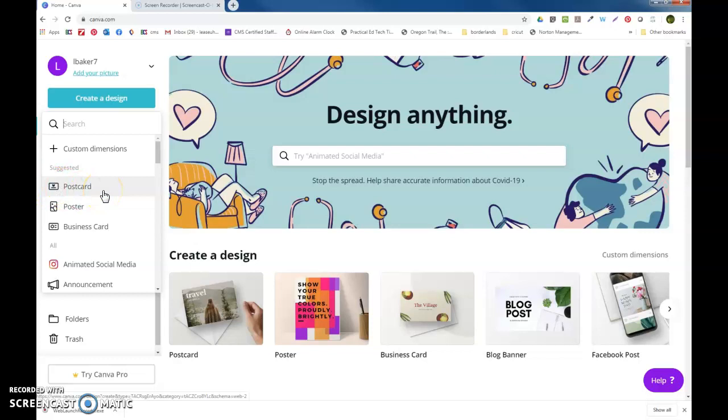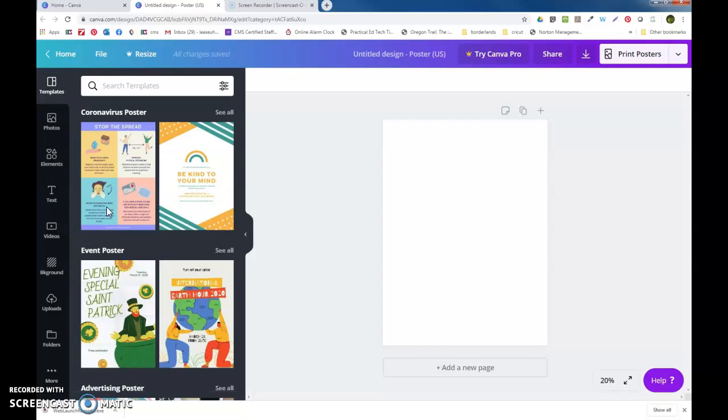I have not been able to figure out how to turn a poster landscape. If I want something that's going to be landscape, I use the postcard template. But today we're going to look at the poster template. You click Poster and you get a blank poster.